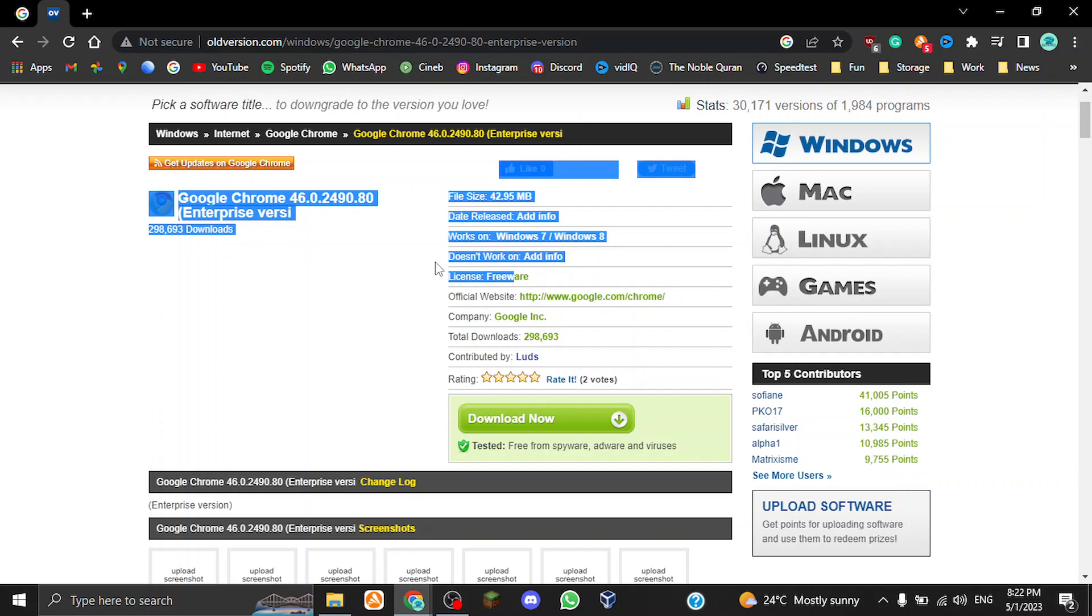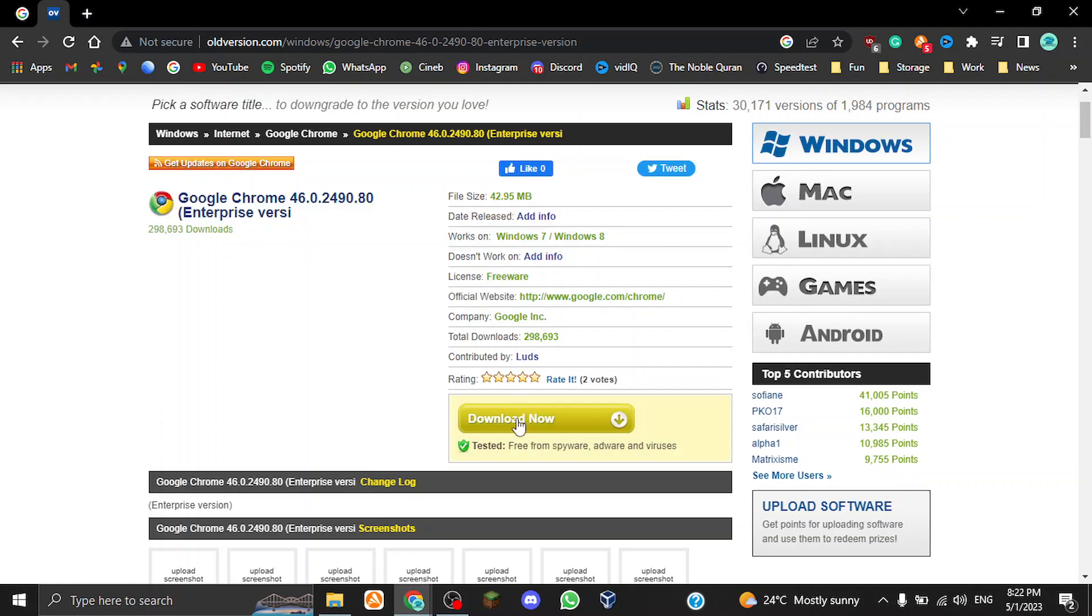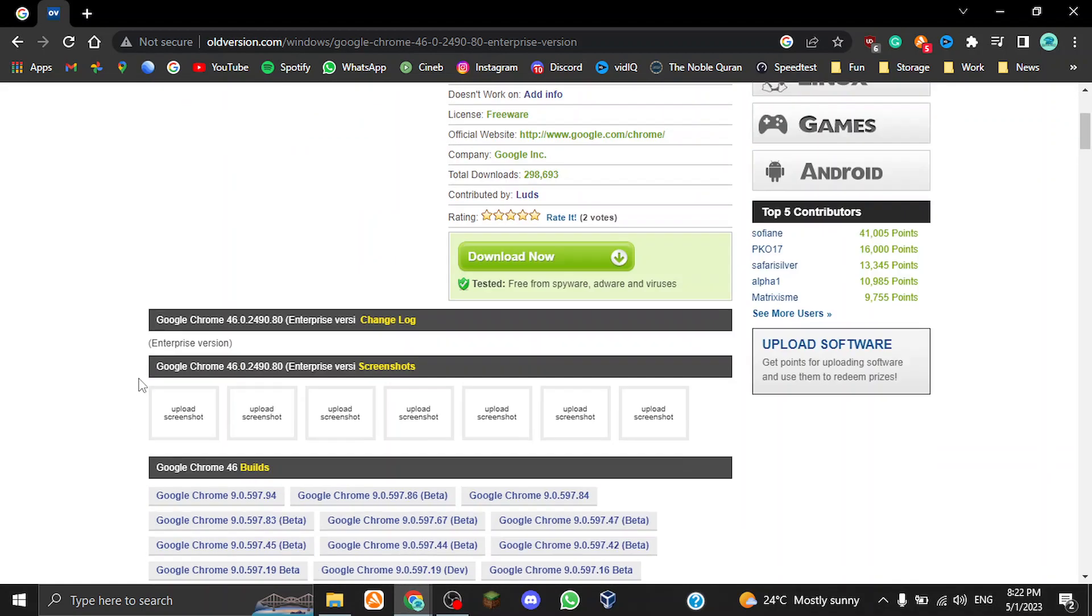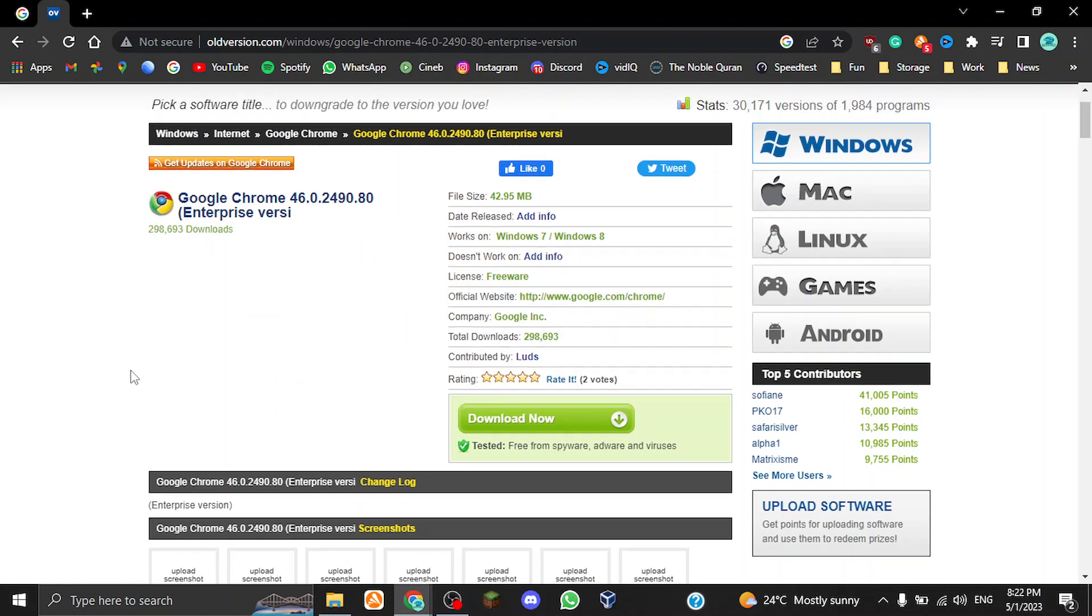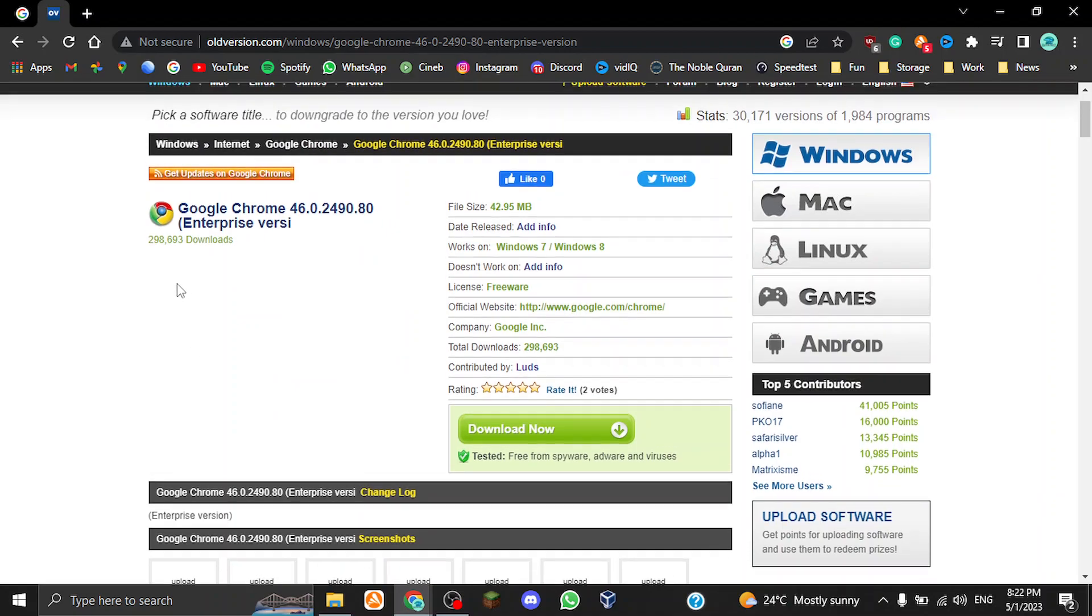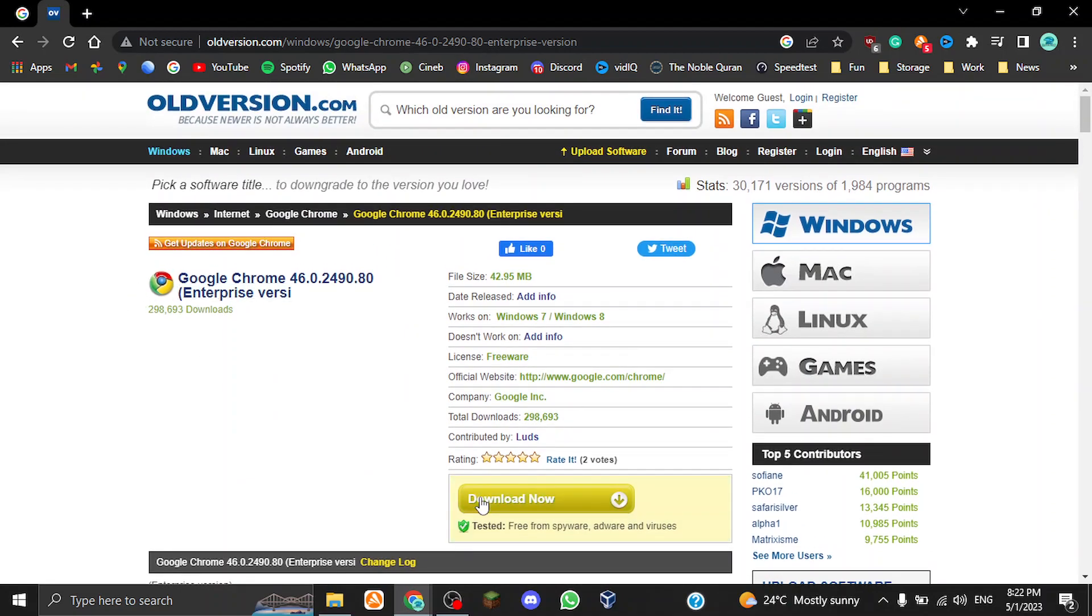To kind of bypass that, you kind of have to go to these websites to download an older version of the program so it can actually work. Yeah, it's good for virtual machines. That's basically what I'm trying to say.